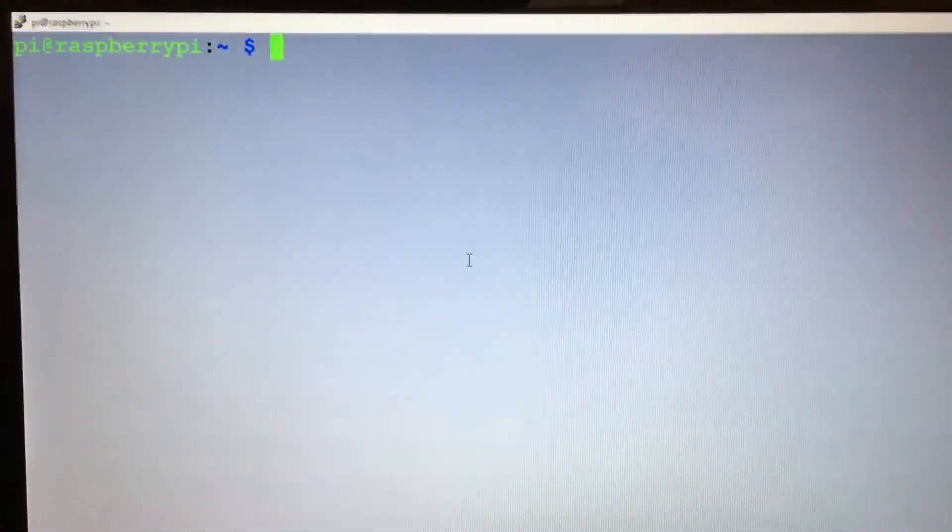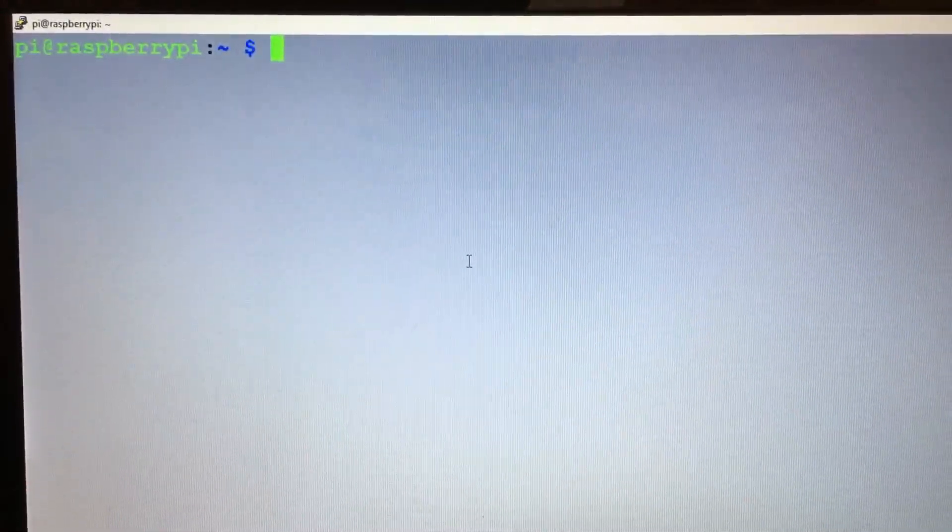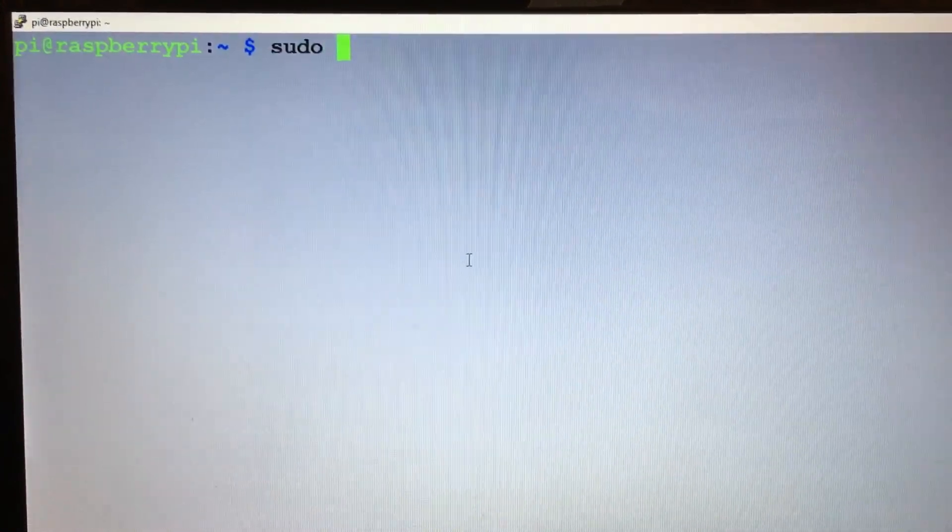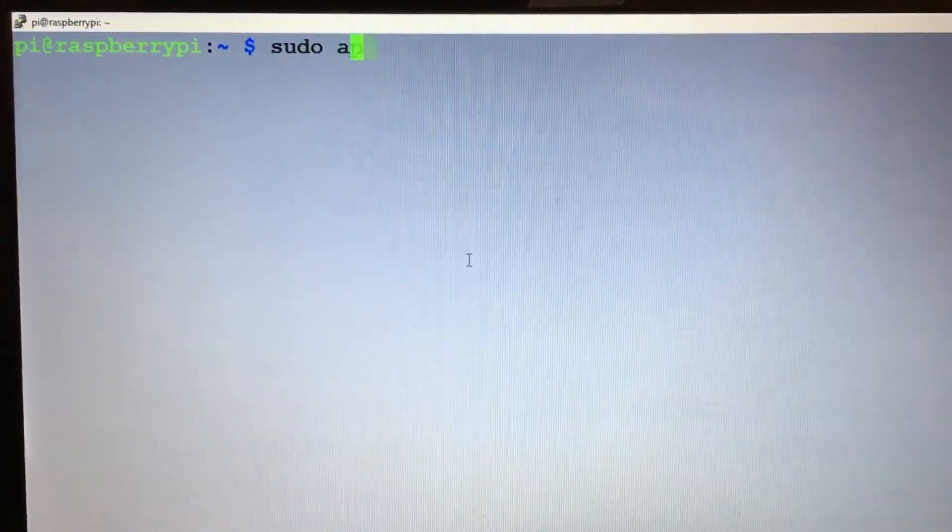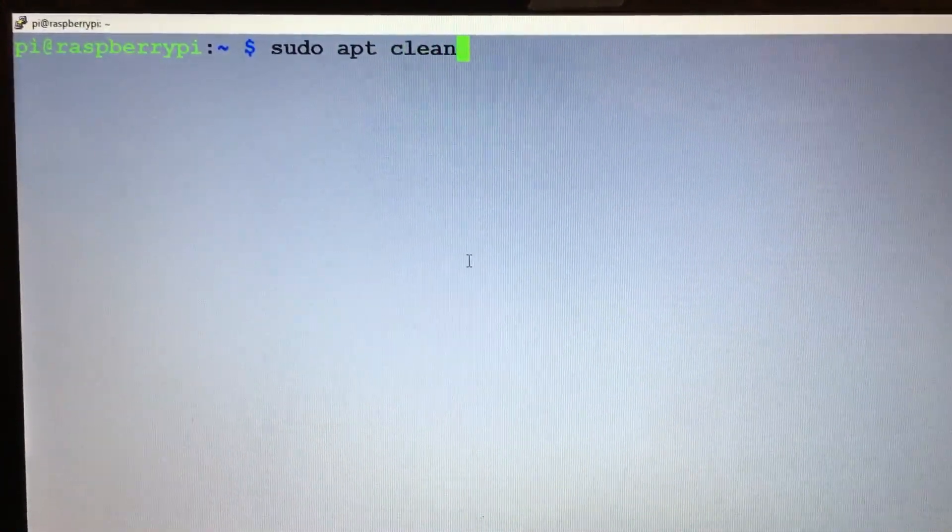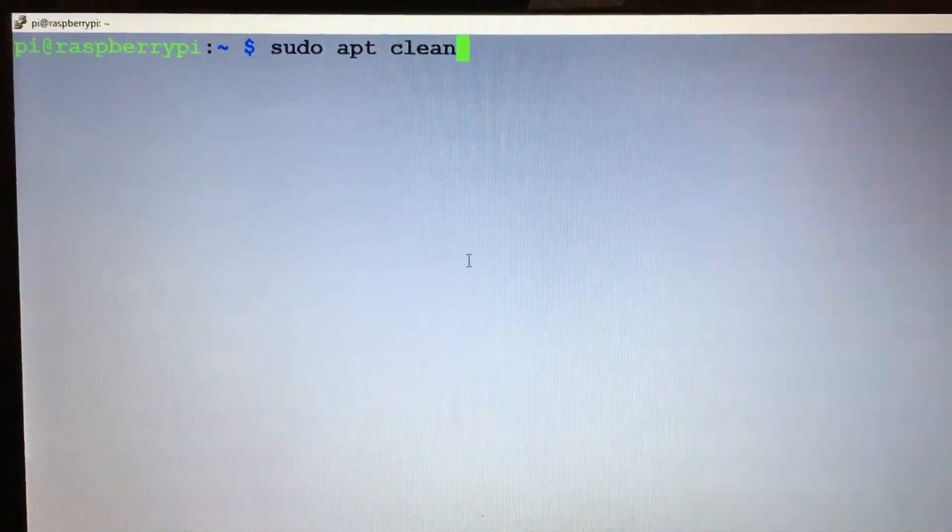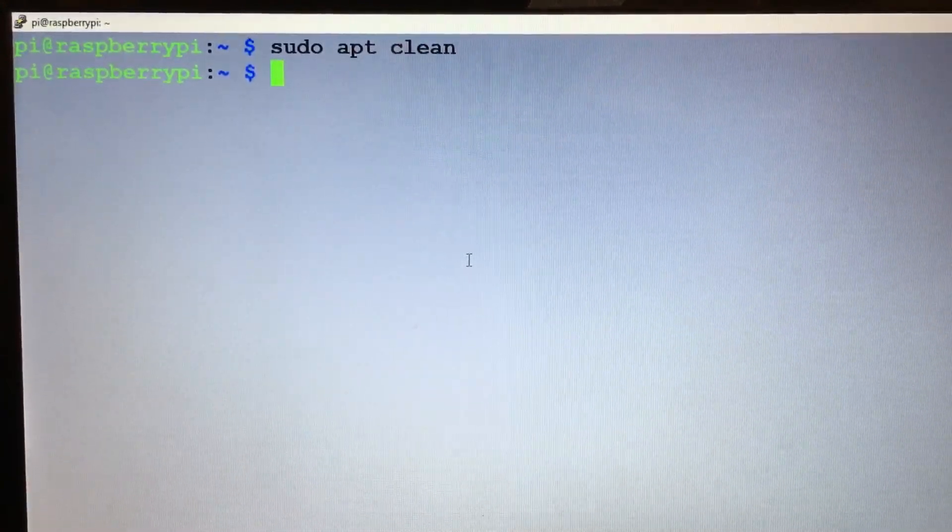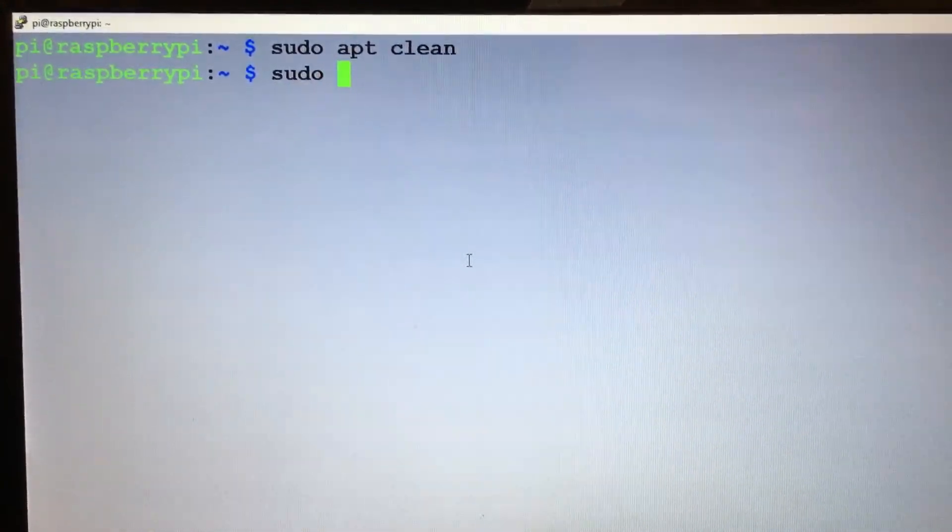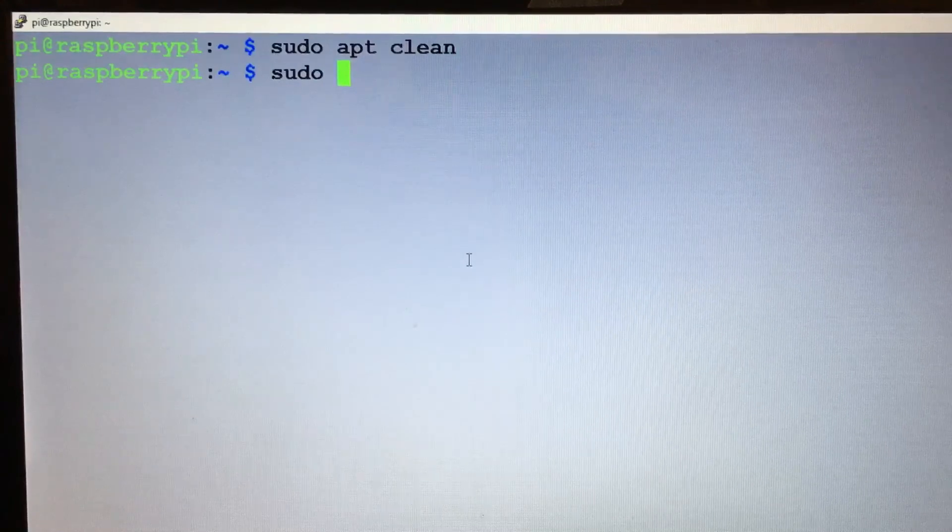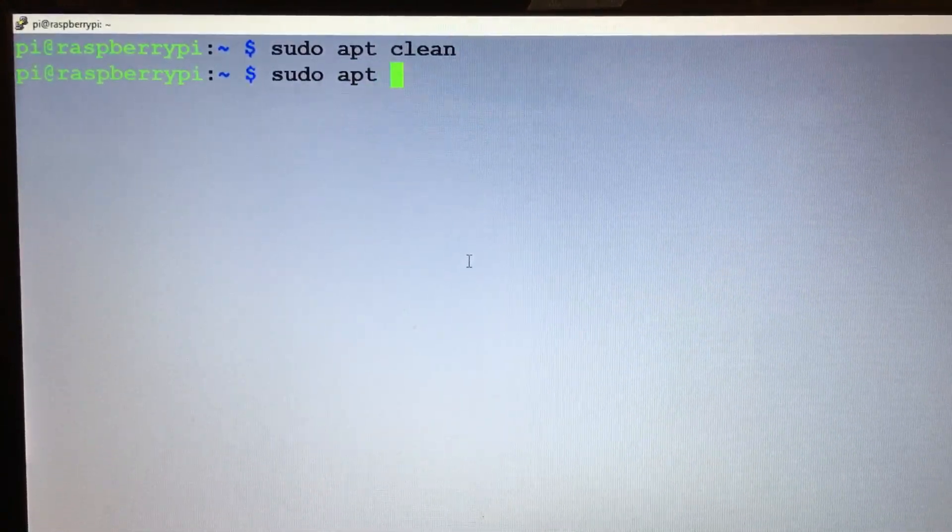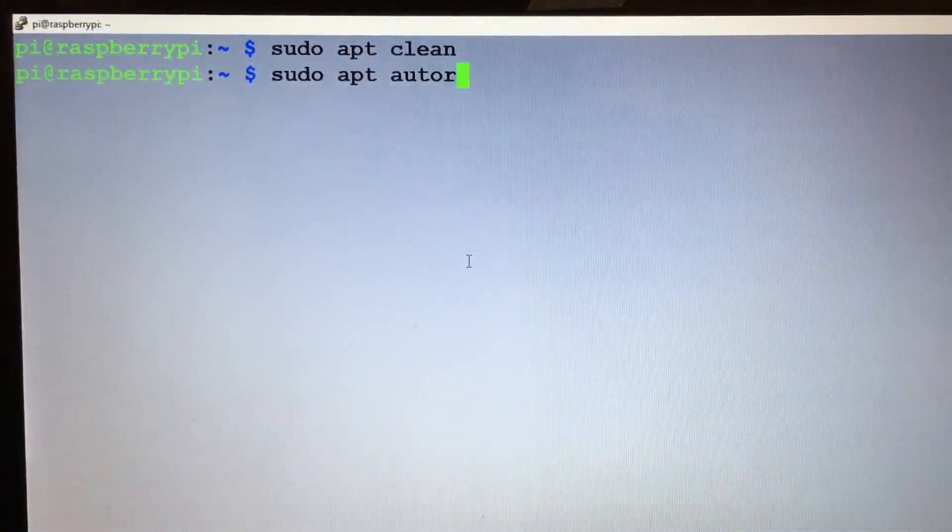So now we got to do a sudo apt clean and we'll do a sudo auto remove.